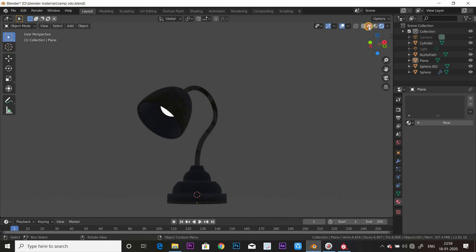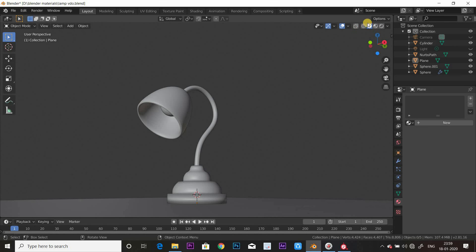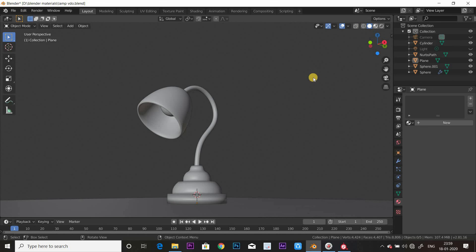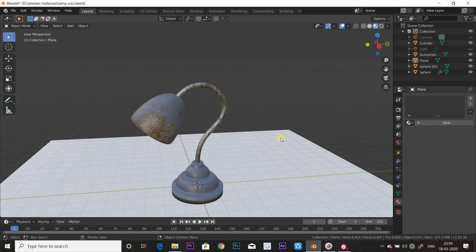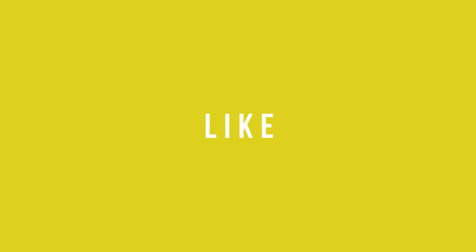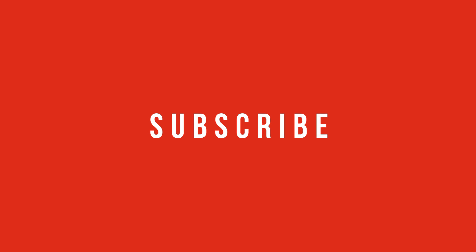And that's it guys. If you like this video, please like, comment, and subscribe. This is Arjun Furas Popkin signing off. I'll see you next time.